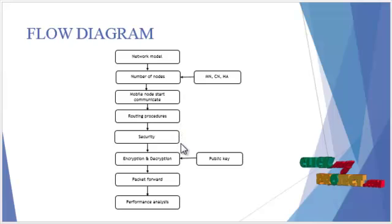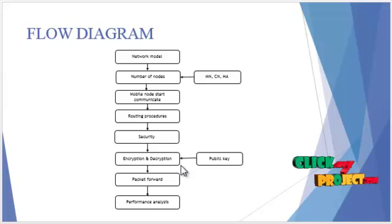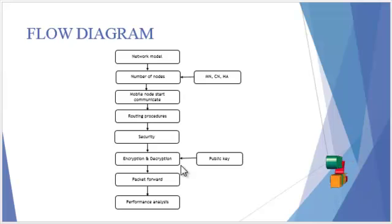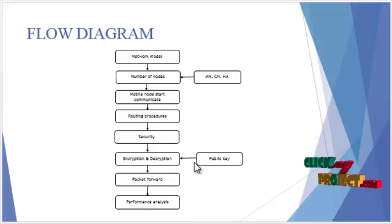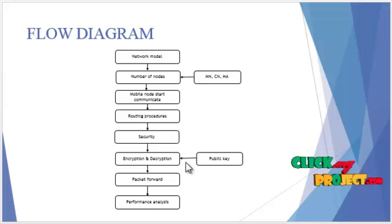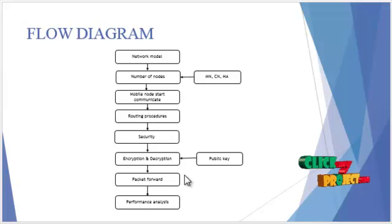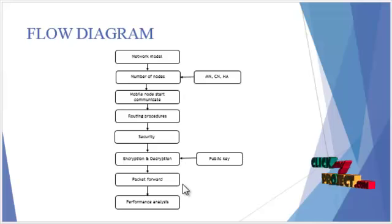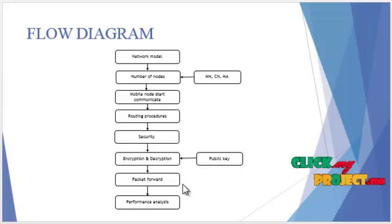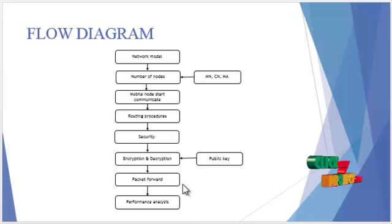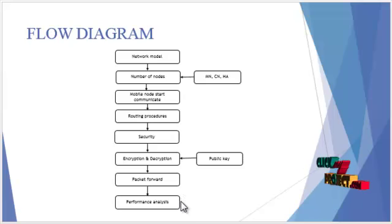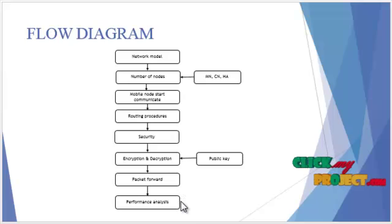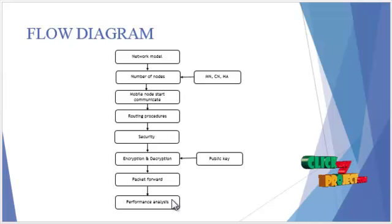The security process performs the packet with the encryption and decryption mechanisms with the public key. Finally, the packets are forwarded to the destination from the mobile node to the home agent. The result is given in the graph, which is represented as the performance analysis.